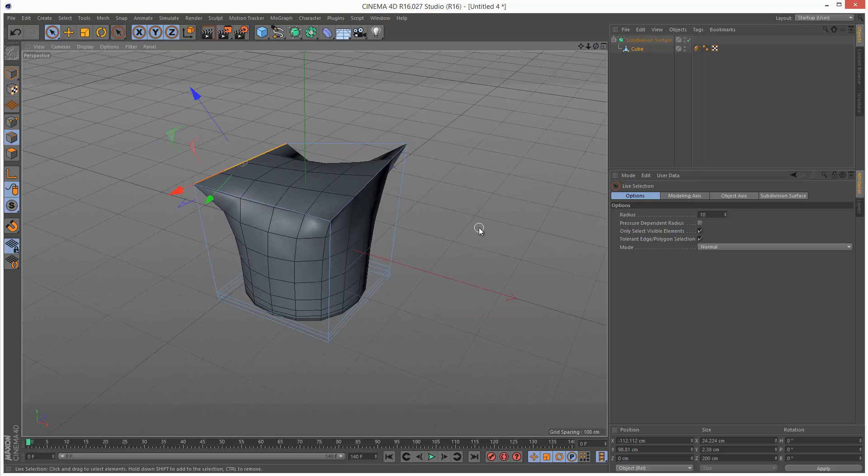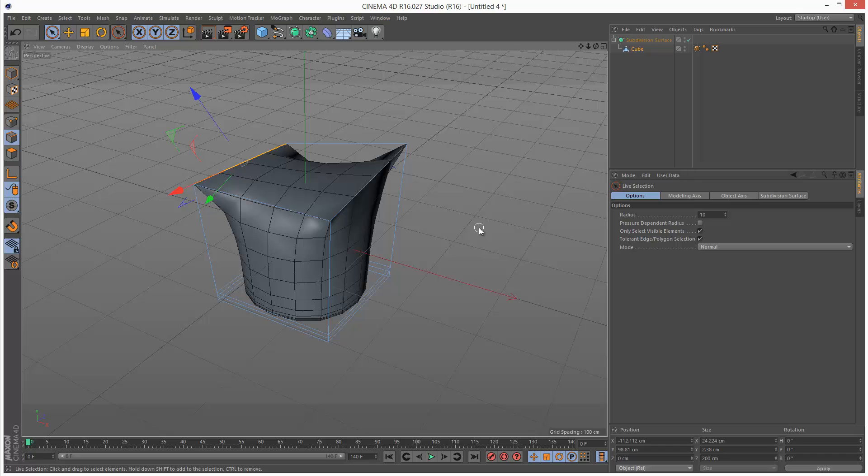So Period, and Period plus Shift, and then click and drag.